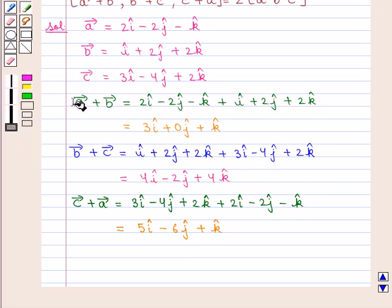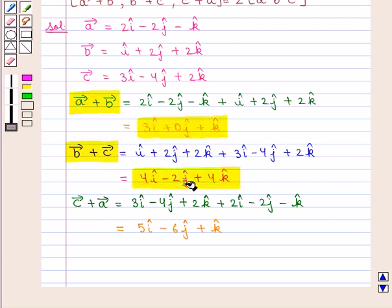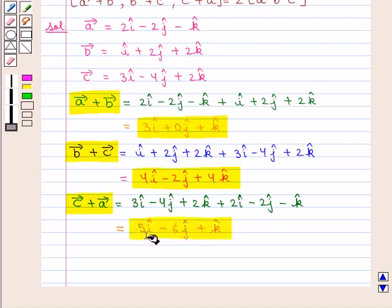To summarize: vector A plus vector B is 3i cap plus 0j cap plus k cap, vector B plus vector C is 4i cap minus 2j cap plus 4k cap, and vector C plus vector A is 5i cap minus 6j cap plus k cap.